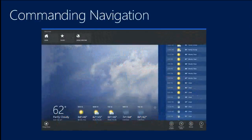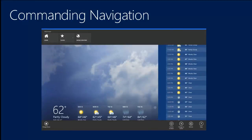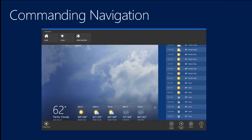In terms of controlling navigation, it's important to understand the role of app bars in Windows Store applications. App bars show up at the top and bottom. You get them to appear by right-clicking in an open area with a mouse, or on a touch device by swiping from the top or bottom to make them pop out.